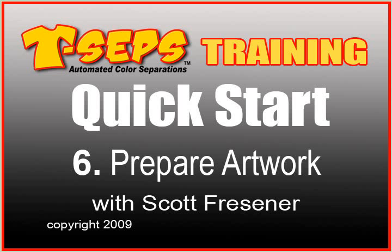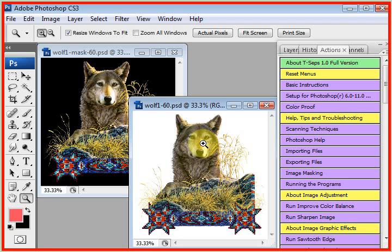The next step is understanding the type of artwork you need to run with T-SEPS. T-SEPS will run on JPEGs, PSD files, anything you can really open in Photoshop, T-SEPS will separate.